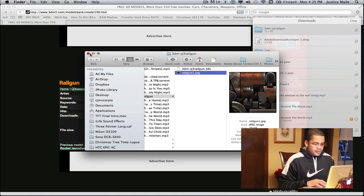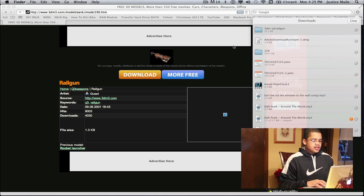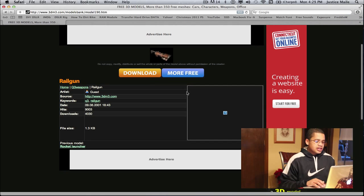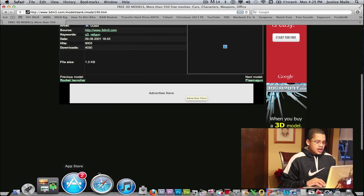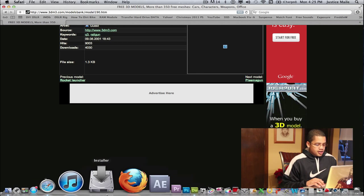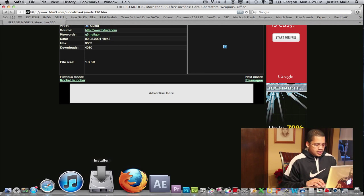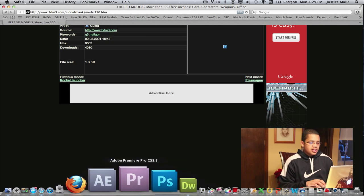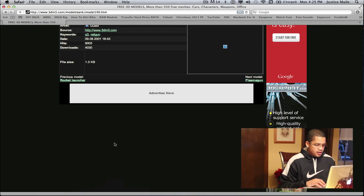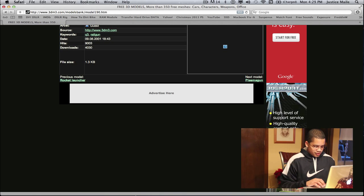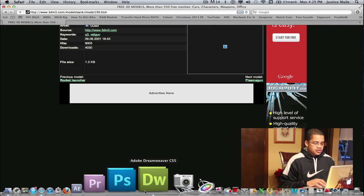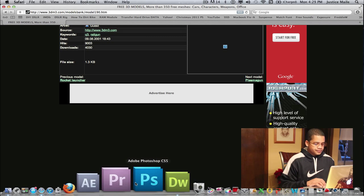And it would help if it was a 3ds format because After Effects really recognizes those. And also if you want to get the best outcome you should look for a 1080p 3D object because it would work so much better.